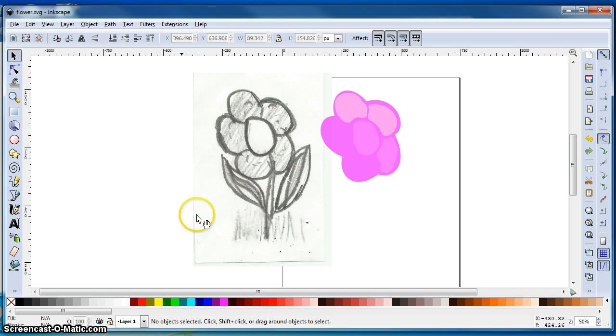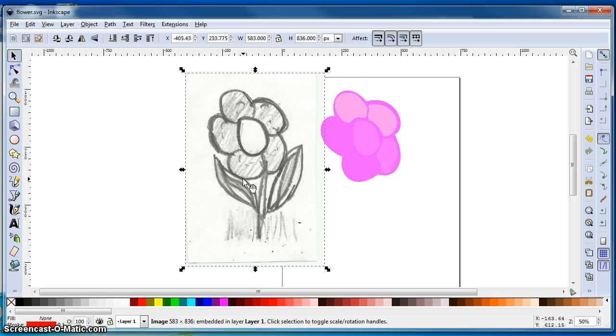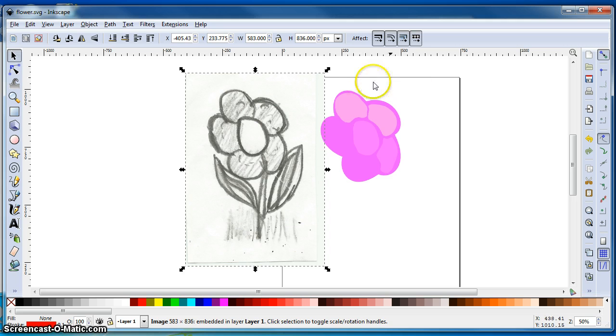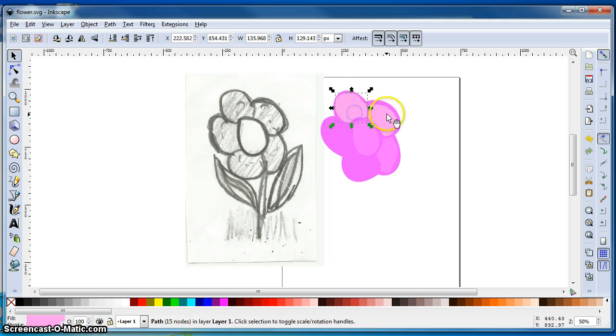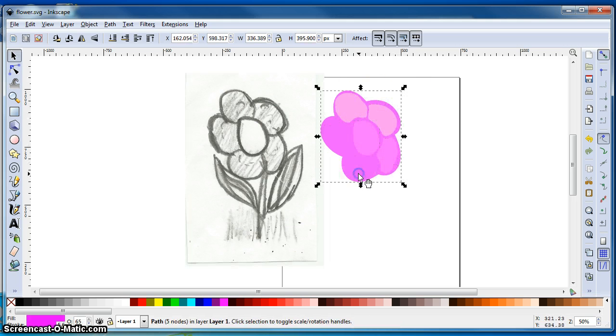So on the left here you see the scanned flower. It's actually a flower that my daughter drew. And then on the right you see some Inkscape objects that I began drawing yesterday for this tutorial.